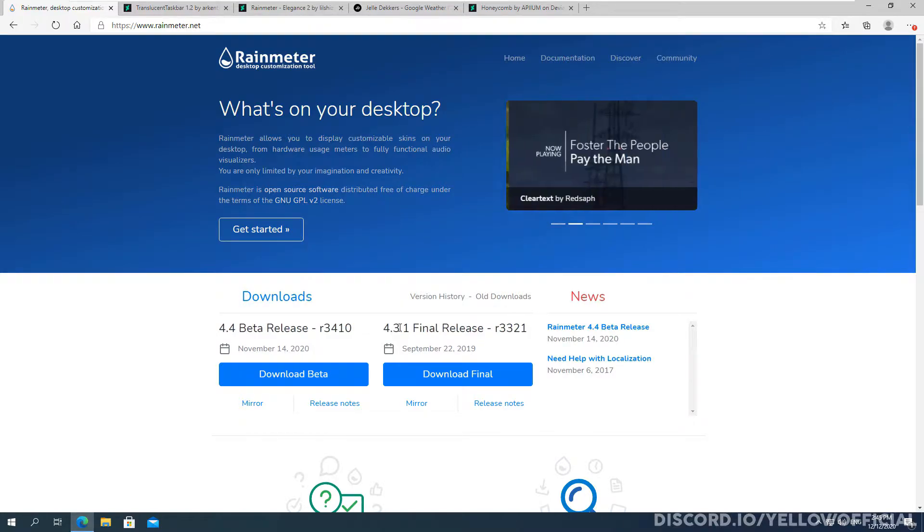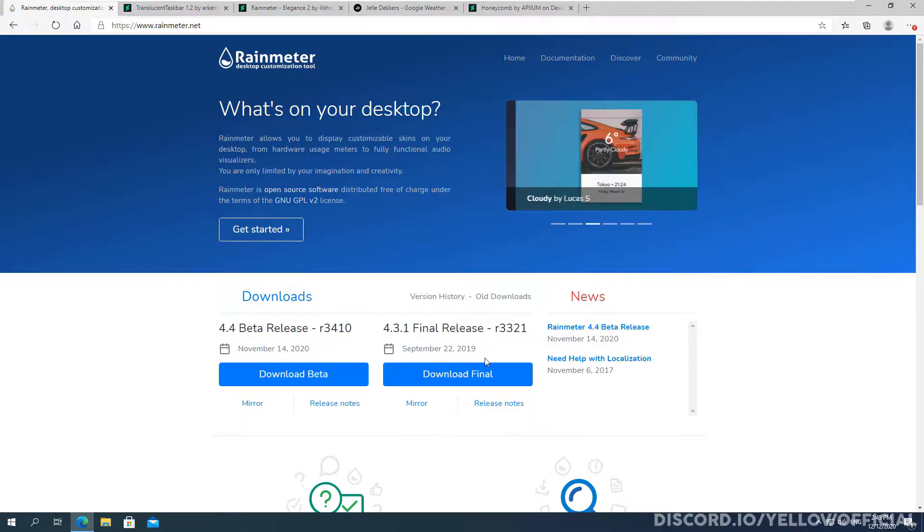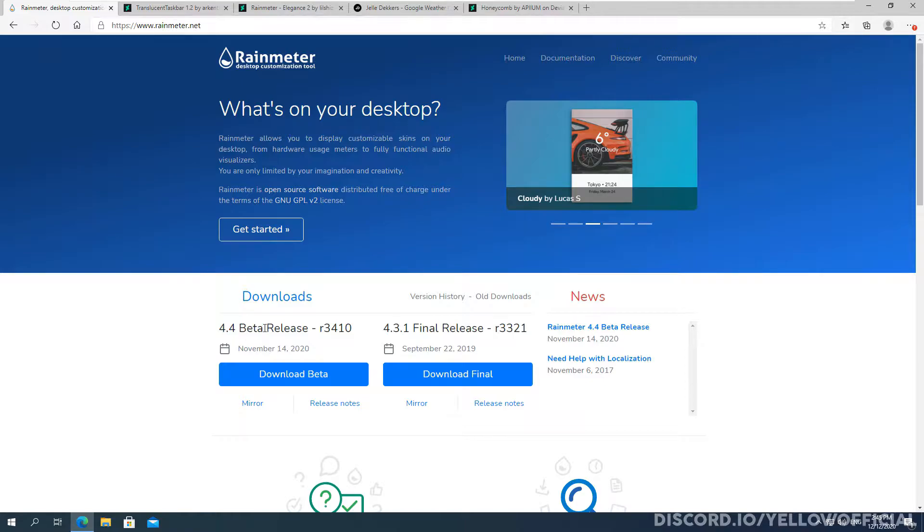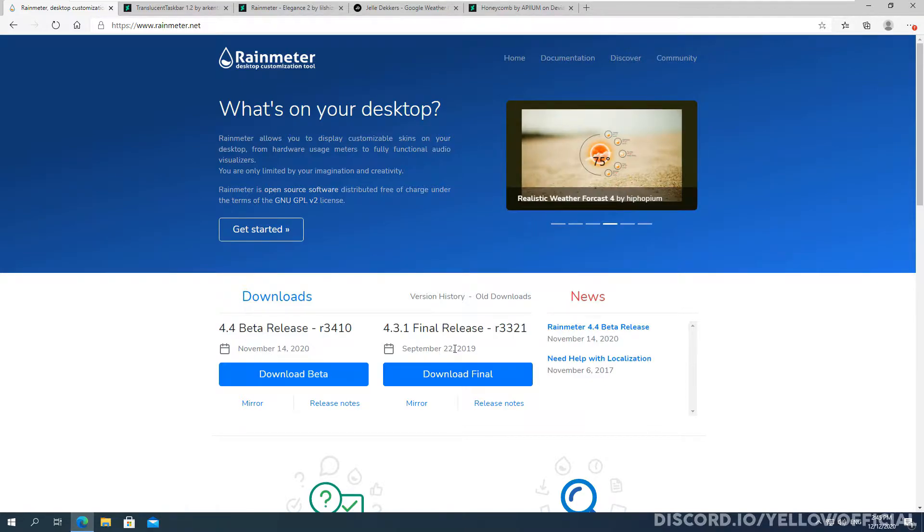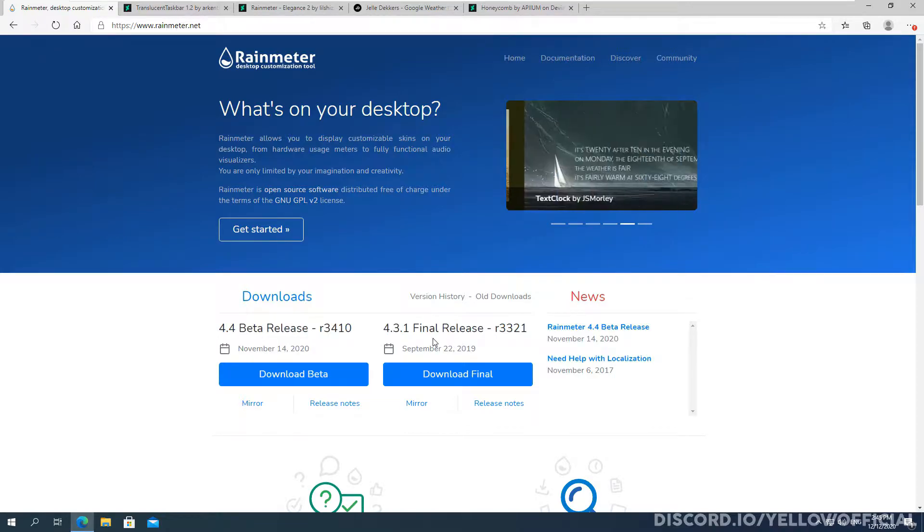4.3.1 is a little bit older so some newer skins may not work with it properly, so I recommend actually downloading the beta release. If you still want to download the final release, that's fine. Basically all skins work, was only like one I've had an issue with before.